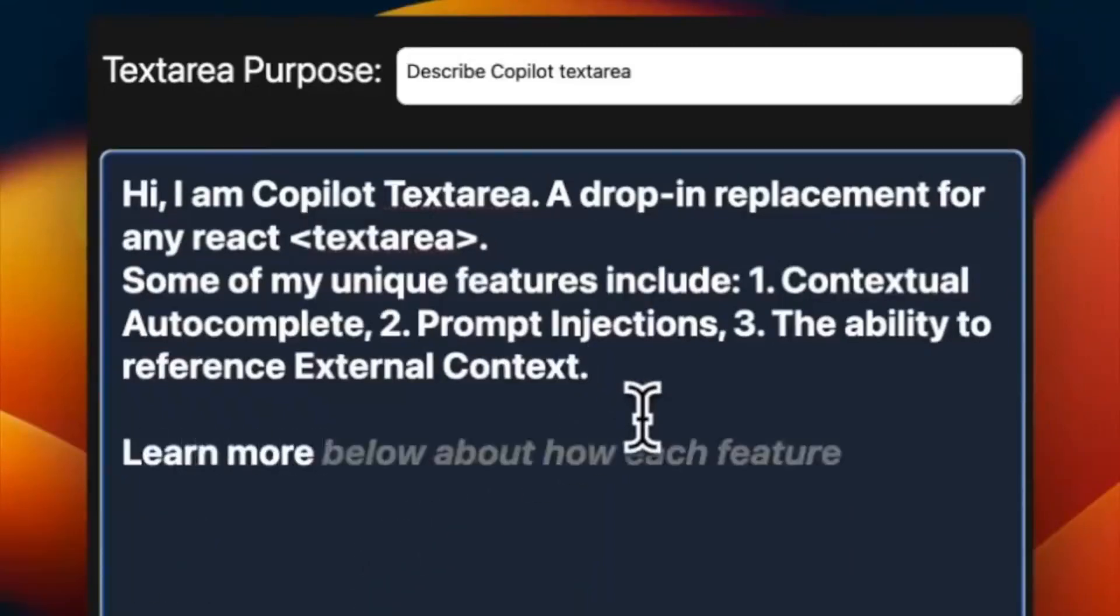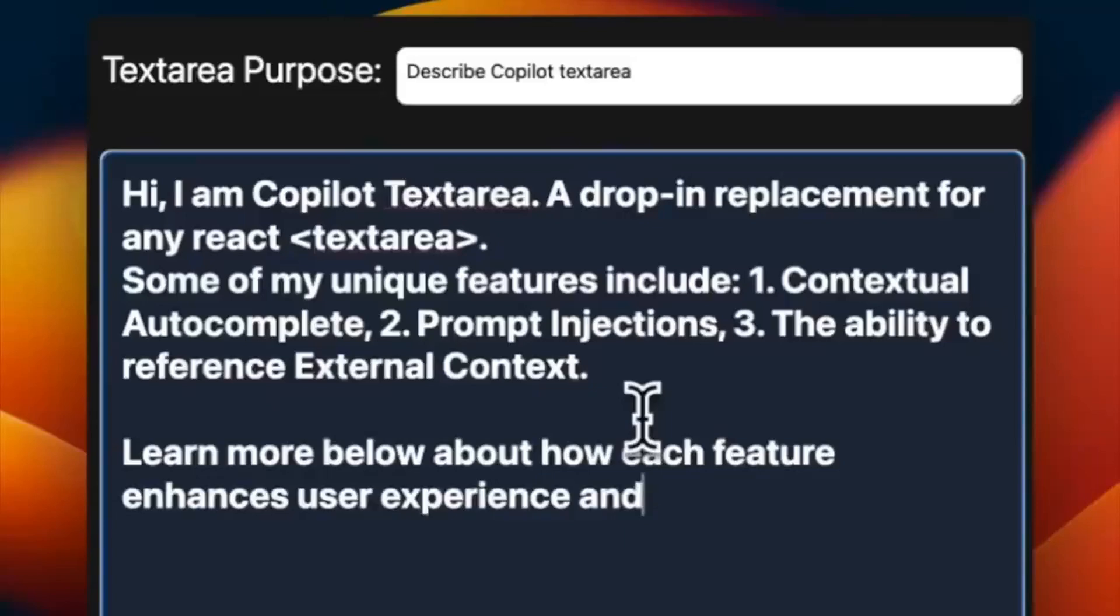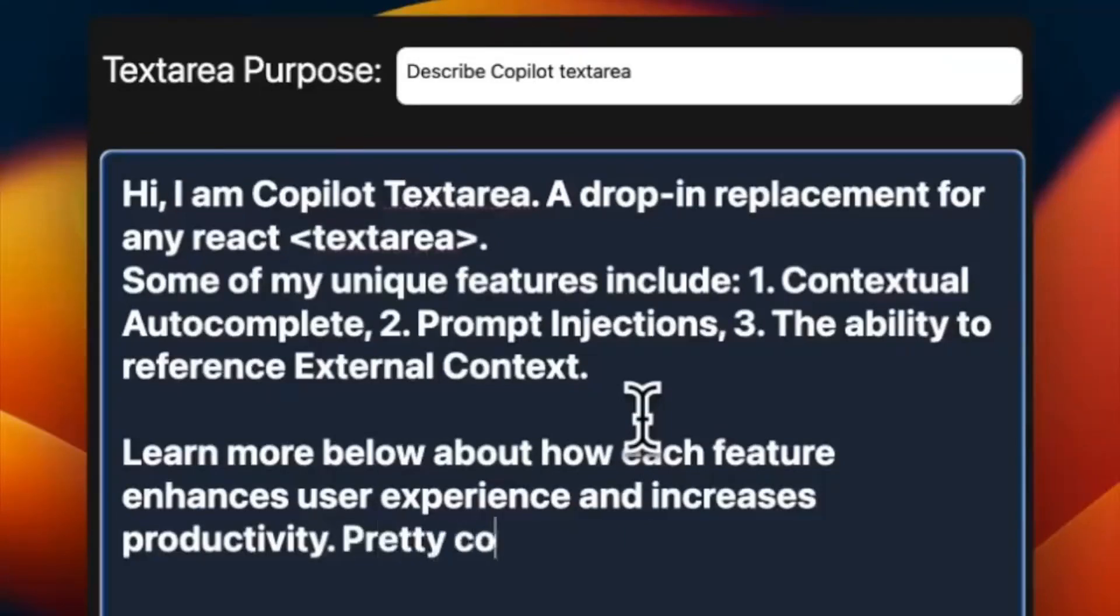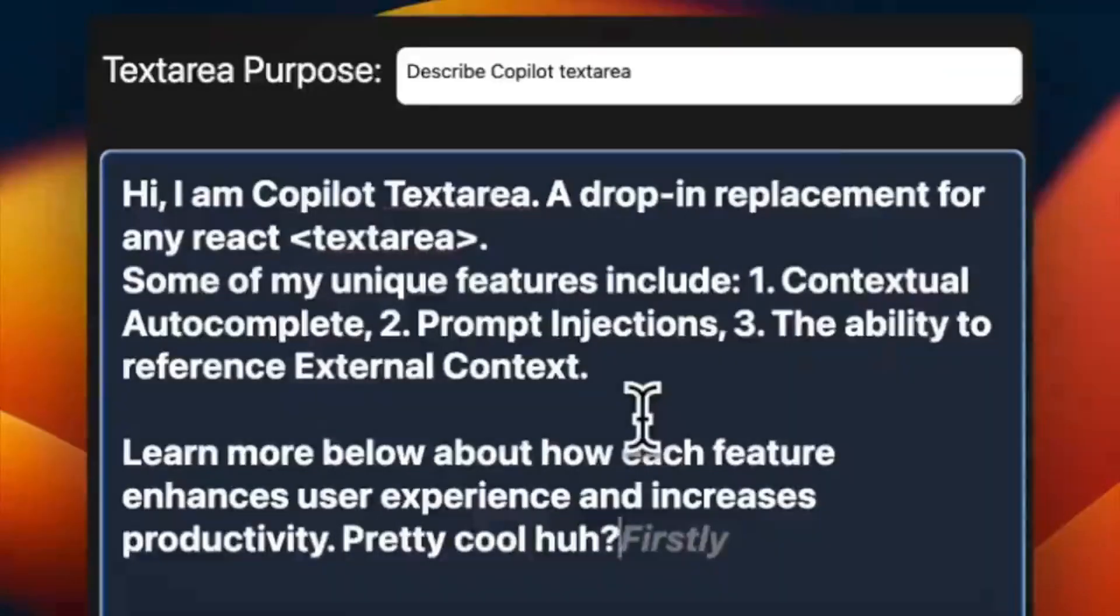You also have actionable components where copilot can initiate across the other components that we mentioned such as the front-end, back-end, as well as third-party systems.